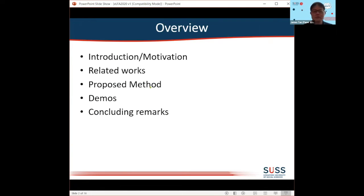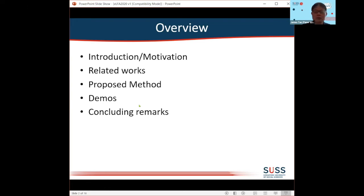This is just a quick overview of what I am going to cover. Later on, there will be a demonstration using Microsoft Excel. I plan to run through all the slides and then go to Excel, and from there I will close the presentation.